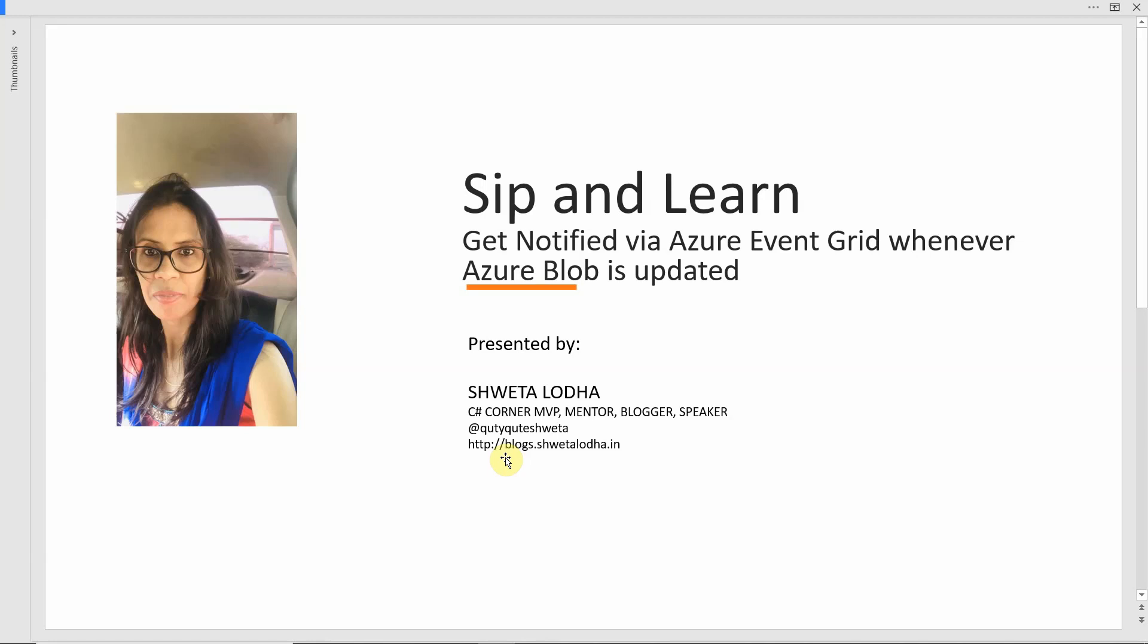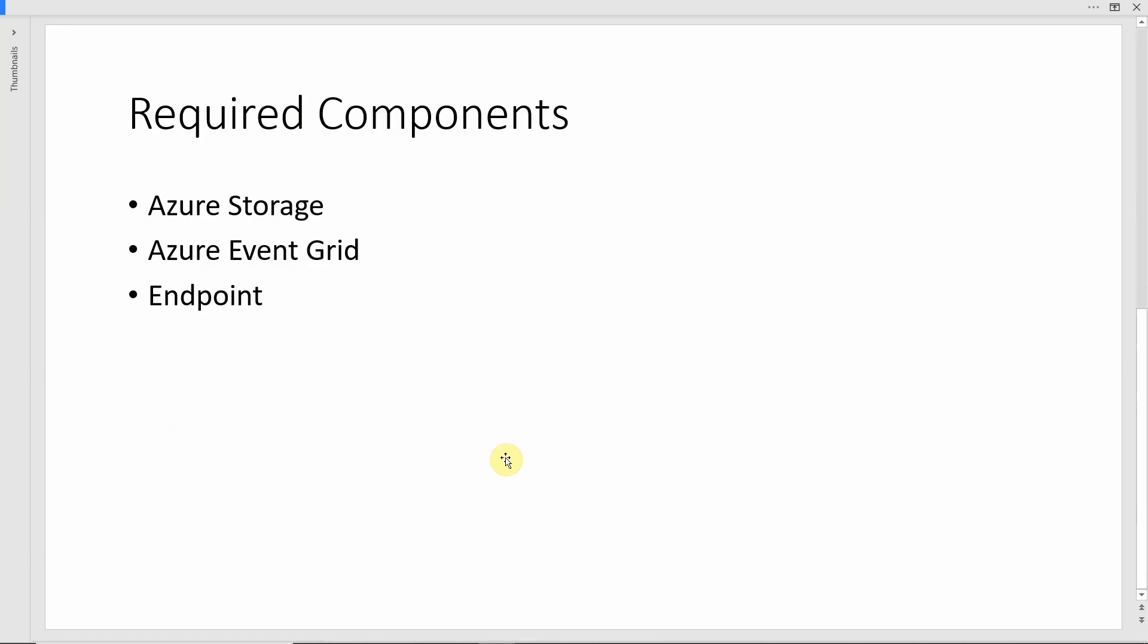To achieve this particular scenario, there are three major components which we need to take care of. First one is Azure Storage. It is the Azure Storage Blob where we are going to upload our images, and those are the images which we are going to monitor.